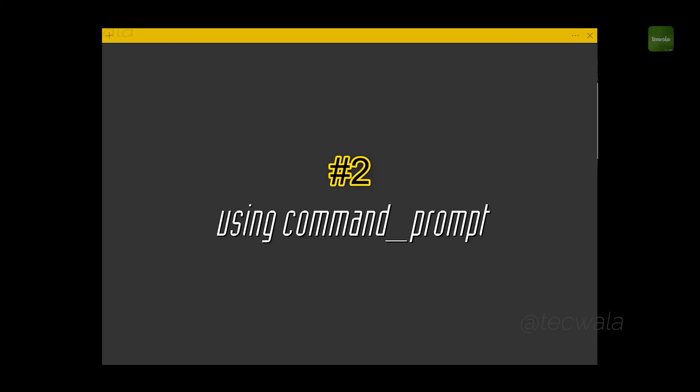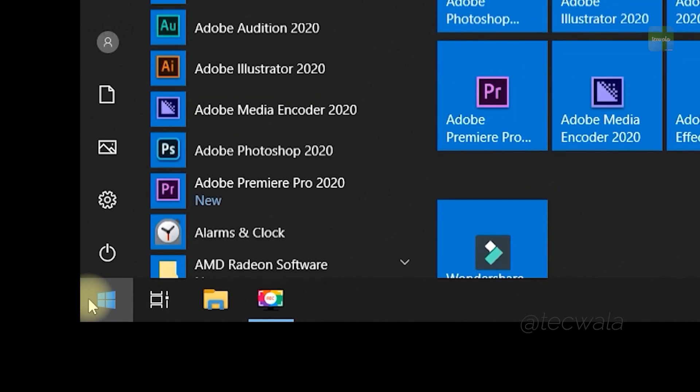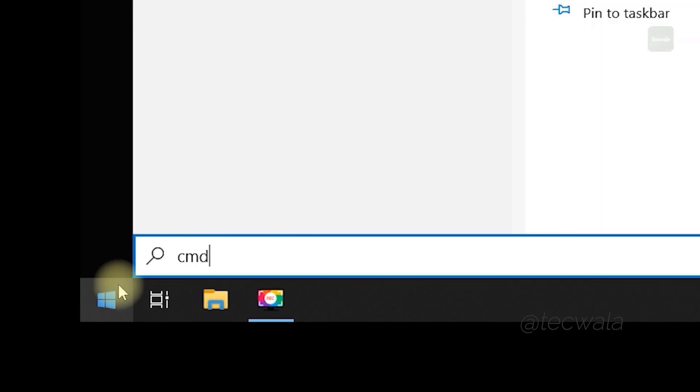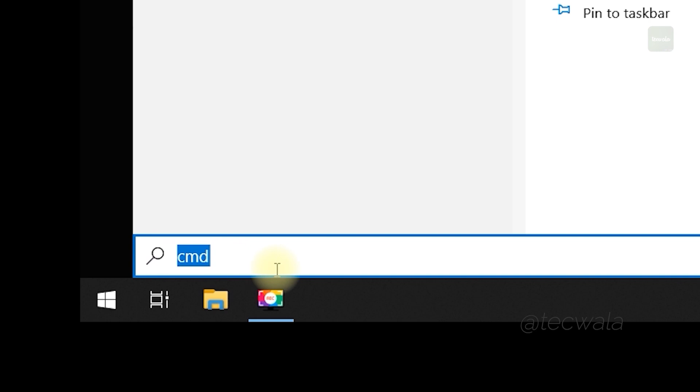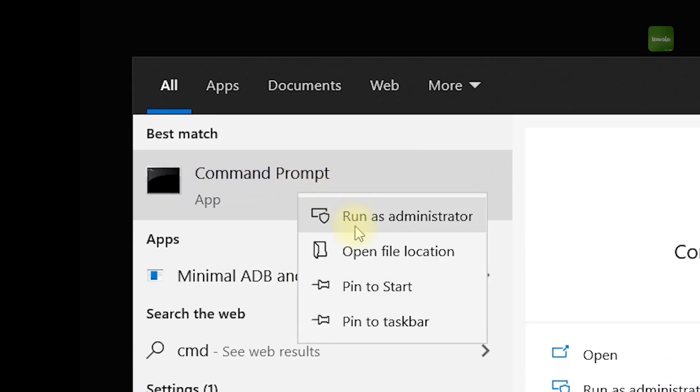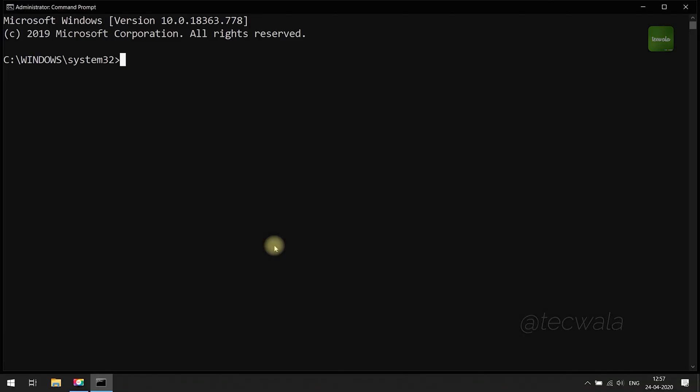Next, second method using command prompt. Go to start and type cmd. Now open the command prompt as administrator. Here command prompt window opened.